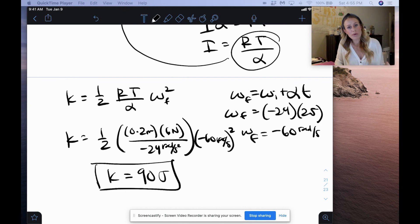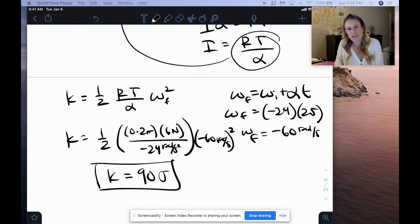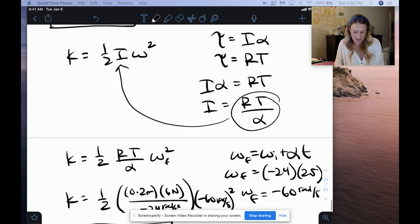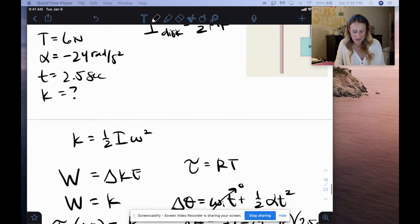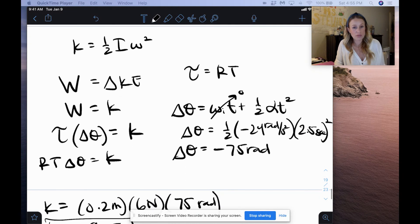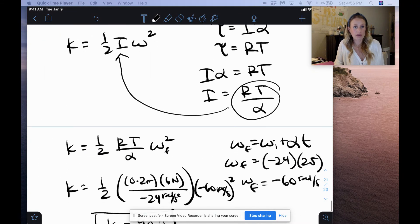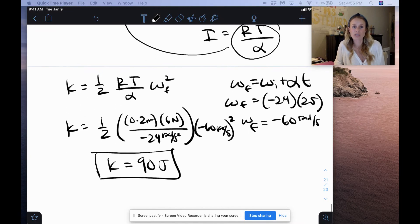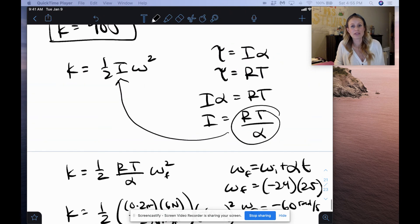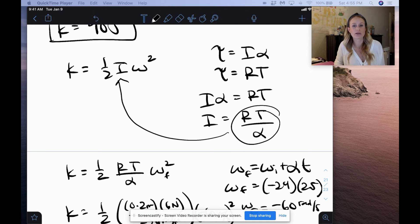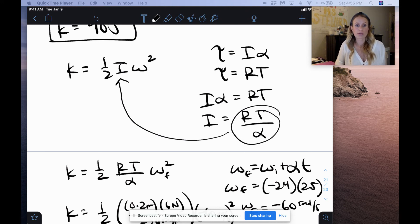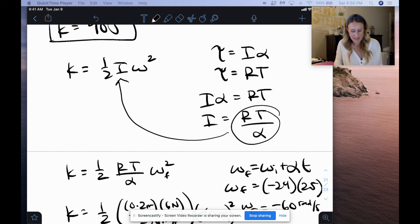So you can do it both ways. The second method is one more step, but it's not a huge deal. You can see we can use the work-kinetic energy theorem, or we can use just our kinetic energy equation with some algebraic manipulation — setting those torque equations equal to each other to find rotational inertia — because we don't know what mass is.